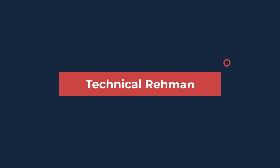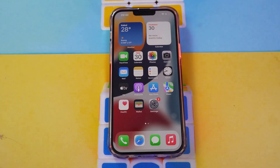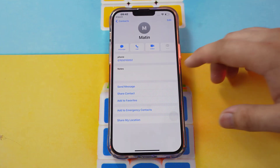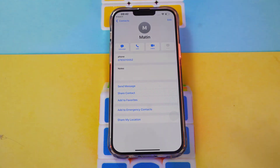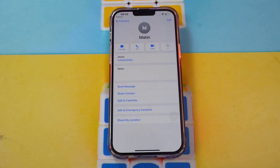Let's get started. For setting a custom vibration on iPhone, open your contacts and select the contact which you want to set a custom vibration for.